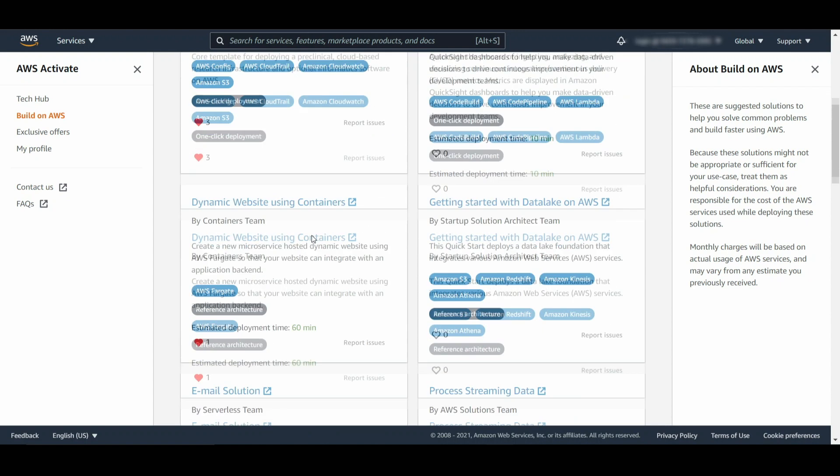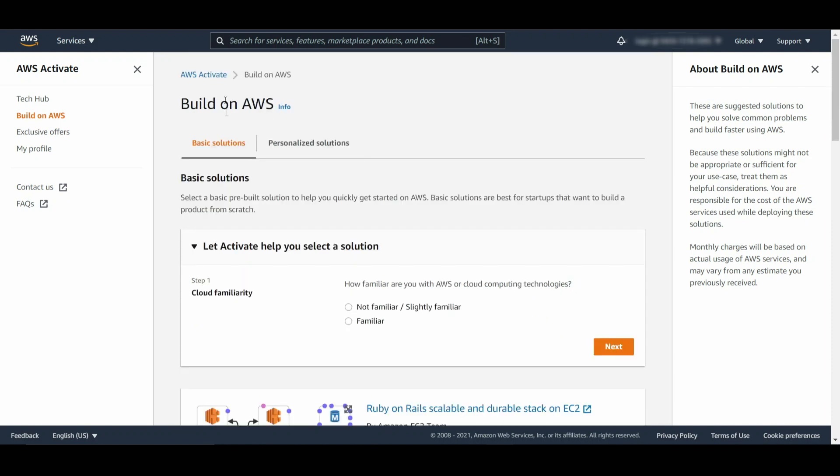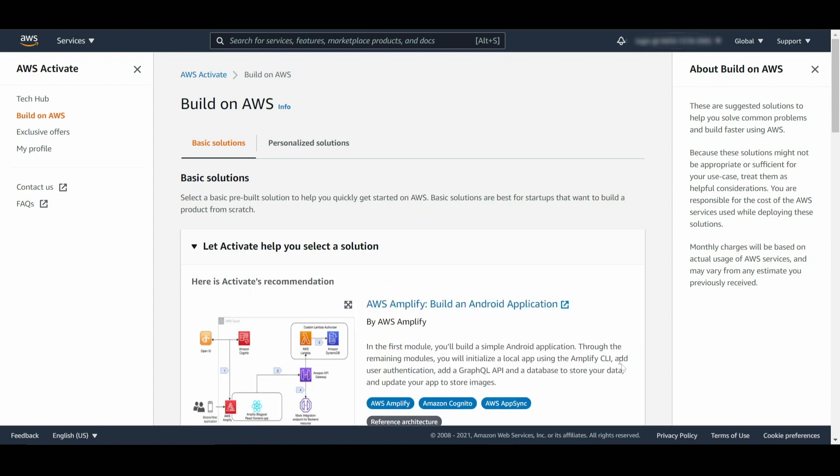Templates marked reference provide a reference architecture, which you can use as a guide to build the right solution using industry-vetted best practices. If you're new to AWS, we recommend you get started with the guide at the top of the page. It's going to ask some preliminary questions to understand what you're building and guide you to the architecture that's right for you and your team.